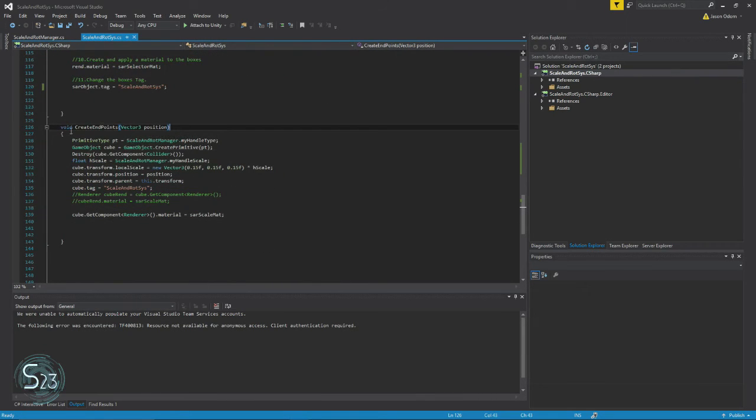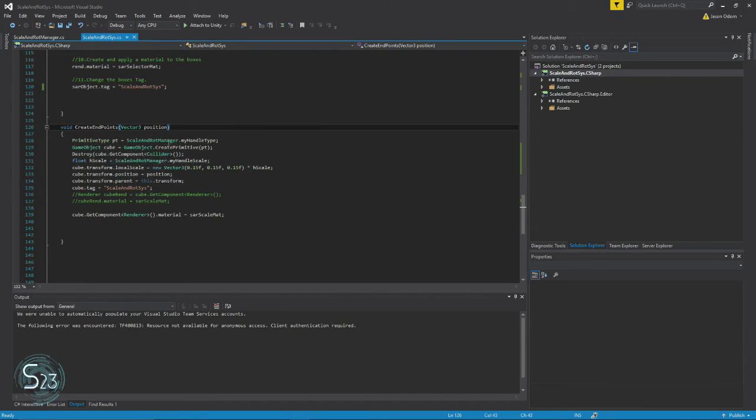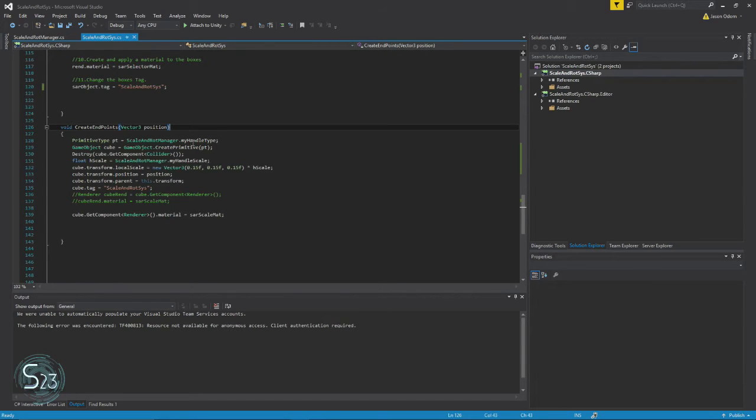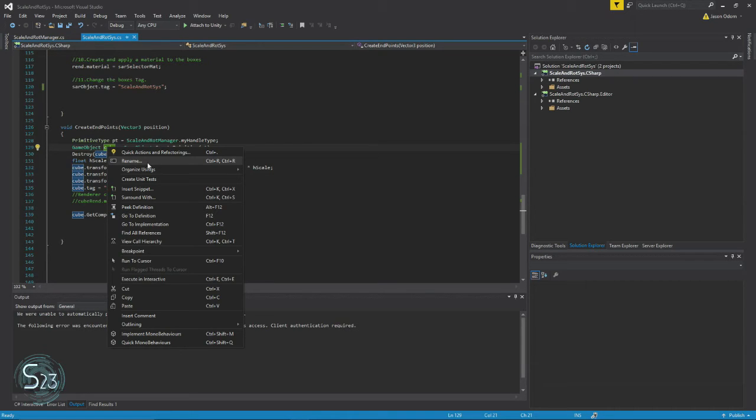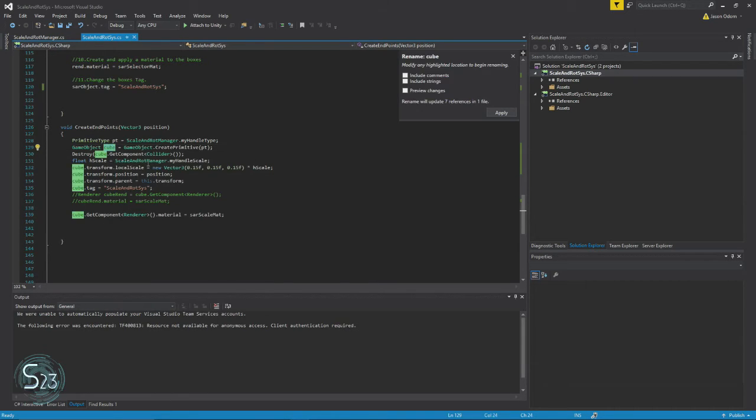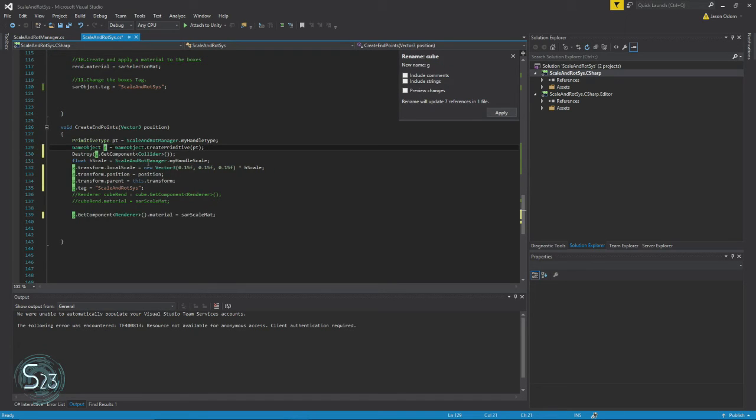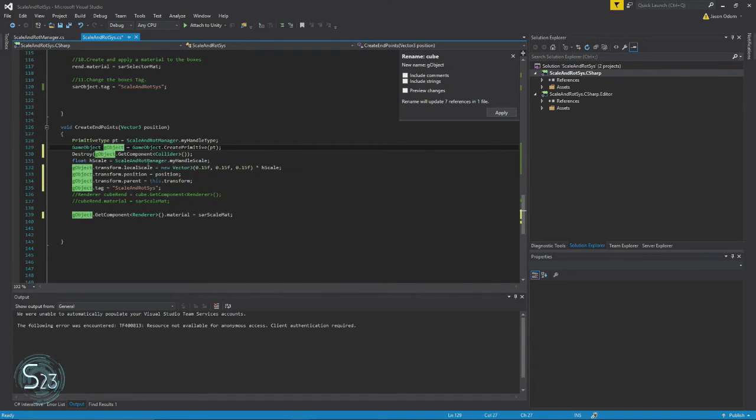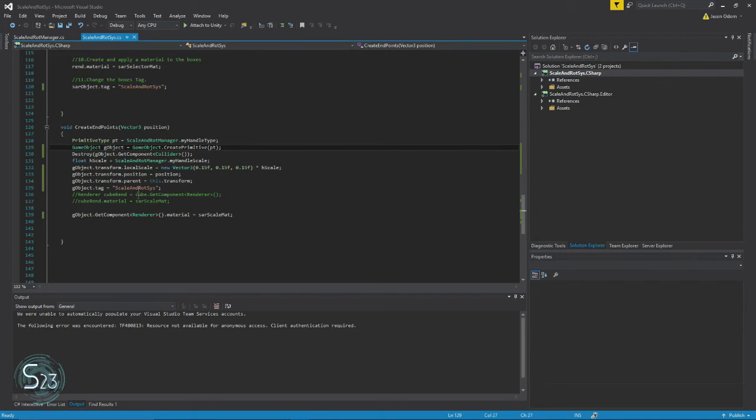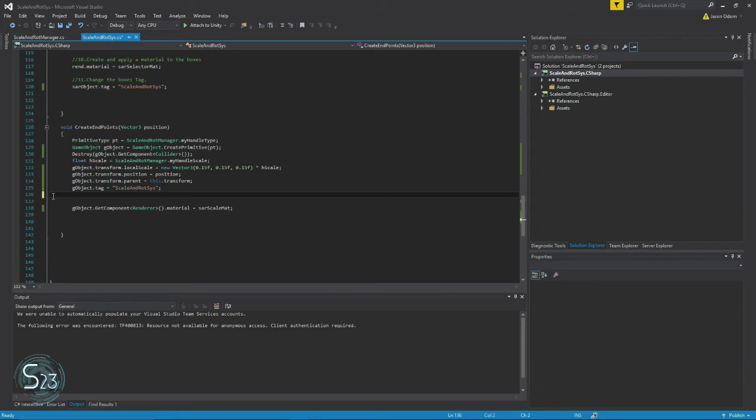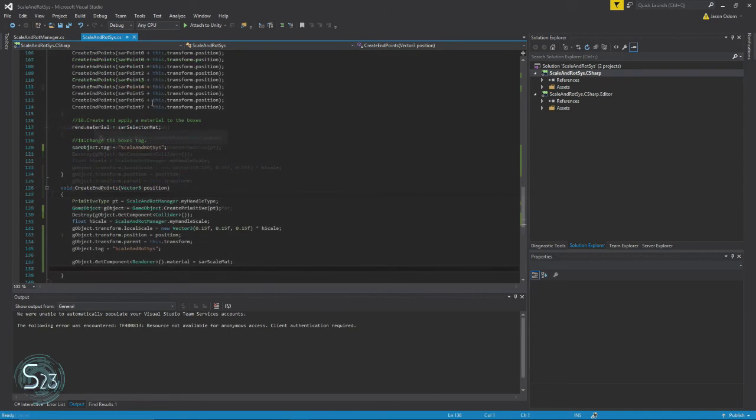So in here in our create endpoints method, we use the term cube, which isn't actually relative anymore because that's changing based on what they're using. So we're going to rename this something more generic. You know what, we're just going to go G object. And that way when reading the code, people won't be confused by the term cube.